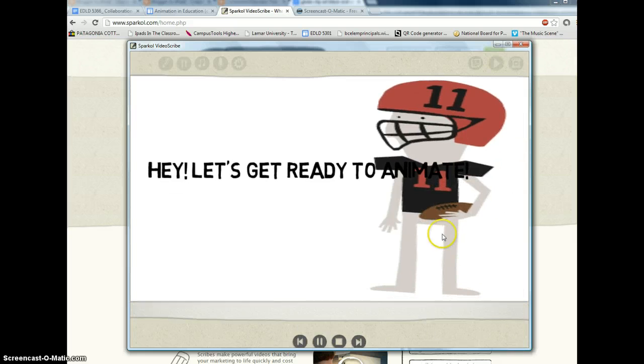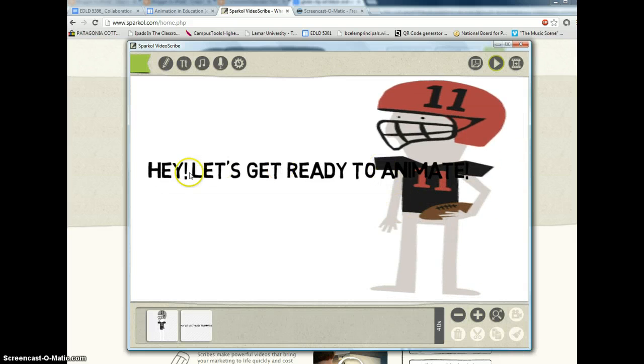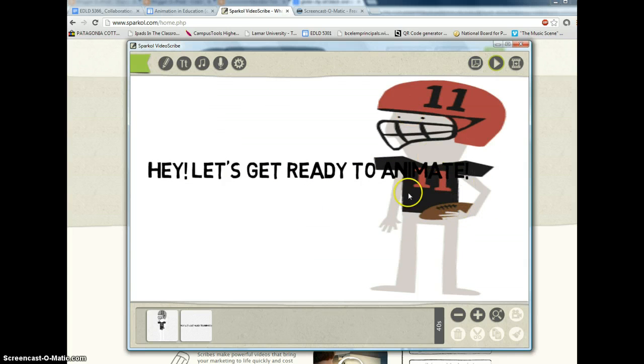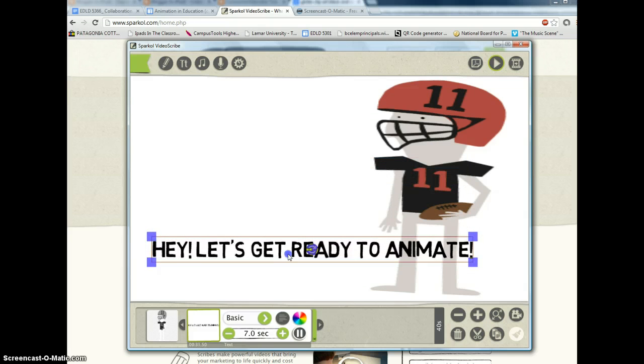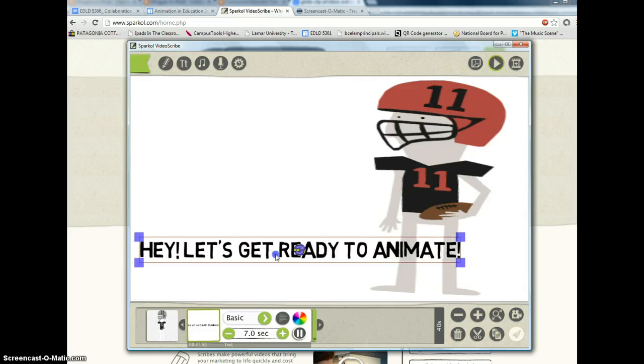Not the best design choice right there because I put the black text over the black jersey. But I can go in and correct that. I can correct it by clicking on that and moving it to where I want.